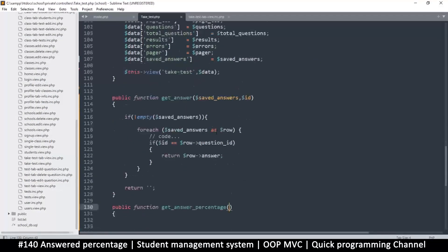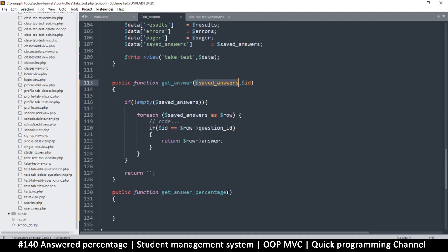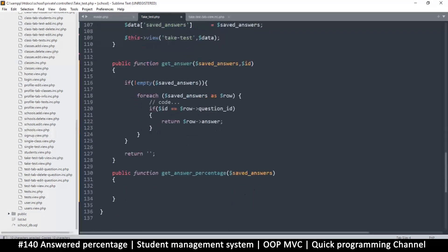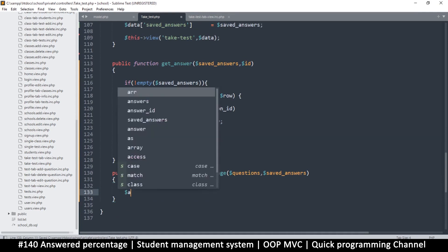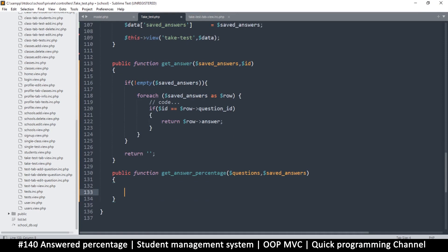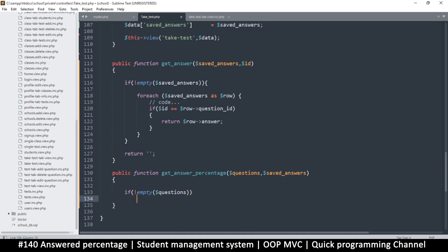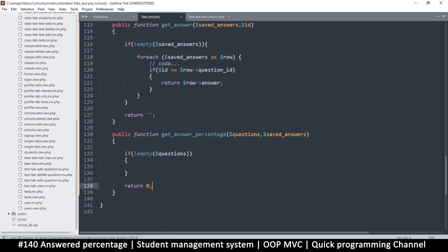We need to provide two things: the saved answers and the questions themselves. So we have the questions and the saved answers — pretty neat. Now we just need to know if an answer exists. First let's do: if not empty questions, then let's return zero just in case we don't find anything — we'll return zero.